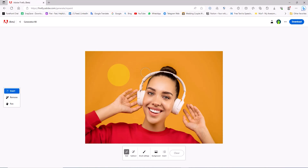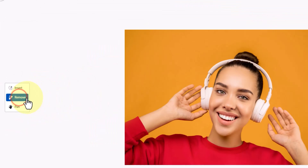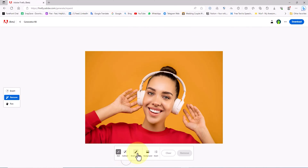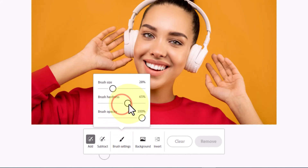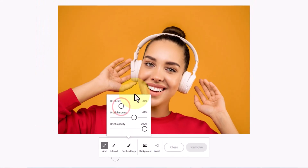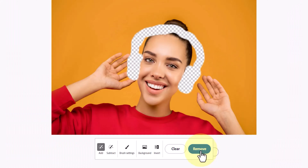How do we remove various items from a photo using generative fill? In this image, I intend to remove the headphones. I begin by selecting Remove from the left side of the page. Then I adjust the size and feather of the brush according to the dimensions of the item. I drag the brush over the headphones to completely cover and select it, then click the remove button.